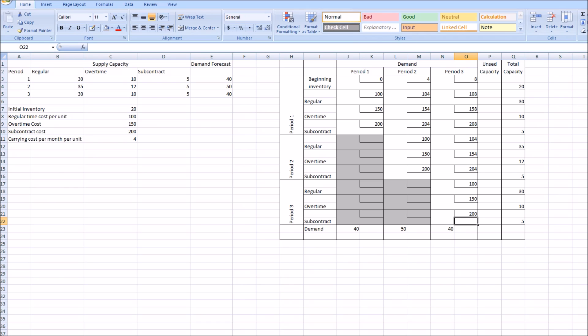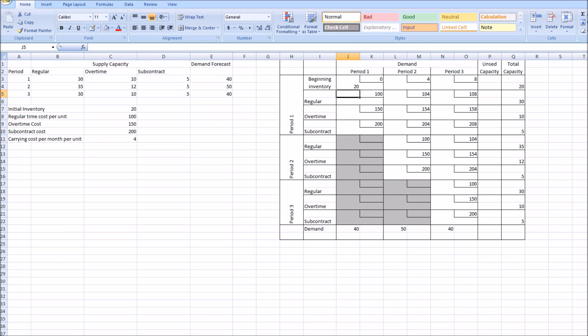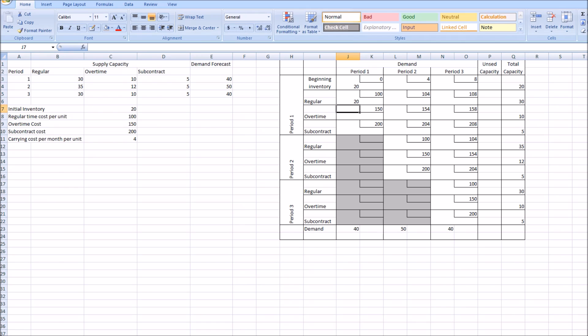Now let's look at allocating demand. Period one demand is 40 units. The lowest cost option is beginning inventory at $0 — we have 20 units, so we use all 20. The next cheapest is regular at $100. Since we've covered 20 units already, we only need an additional 20 from regular to meet the period one demand of 40. Period one is now fulfilled.